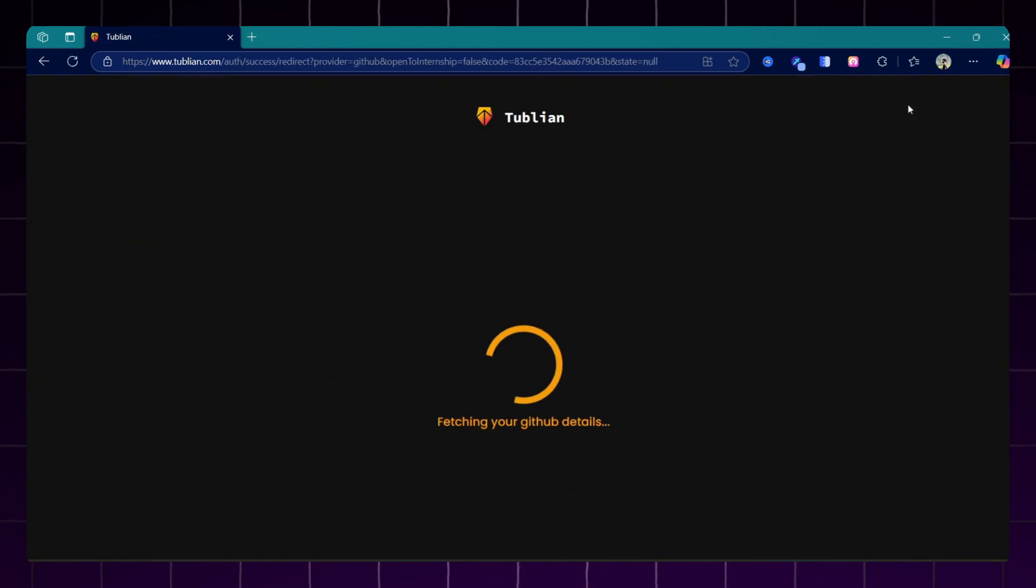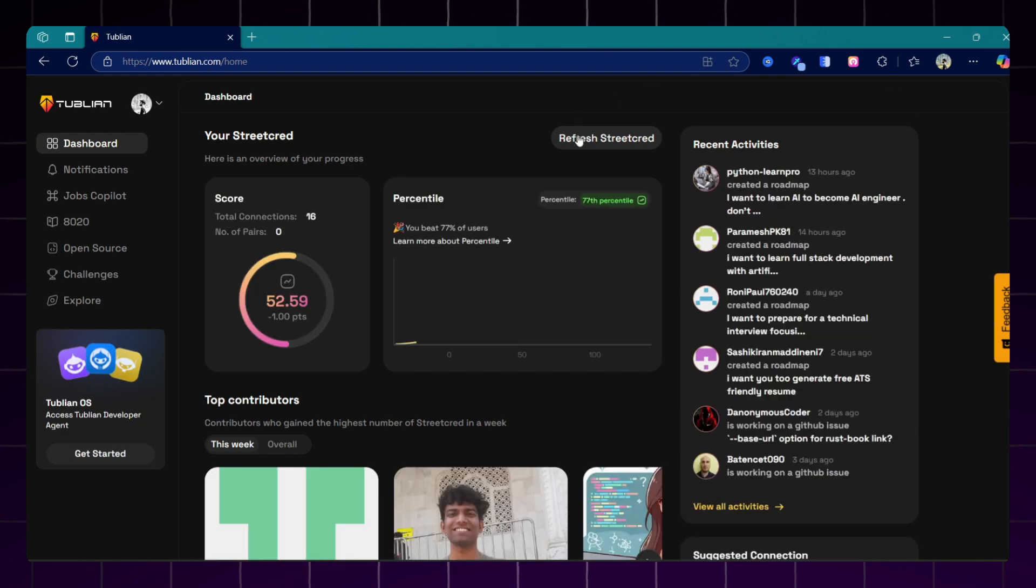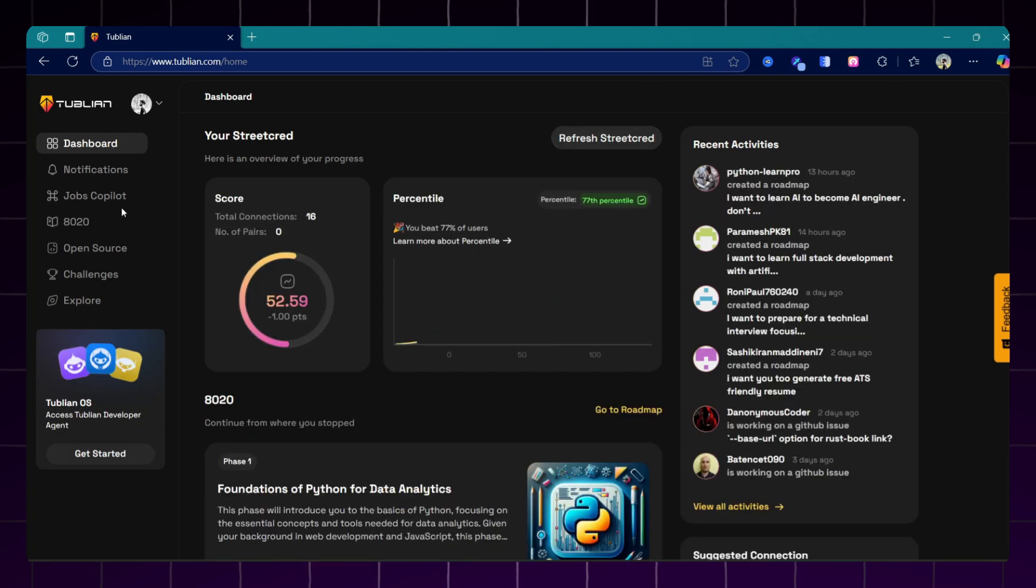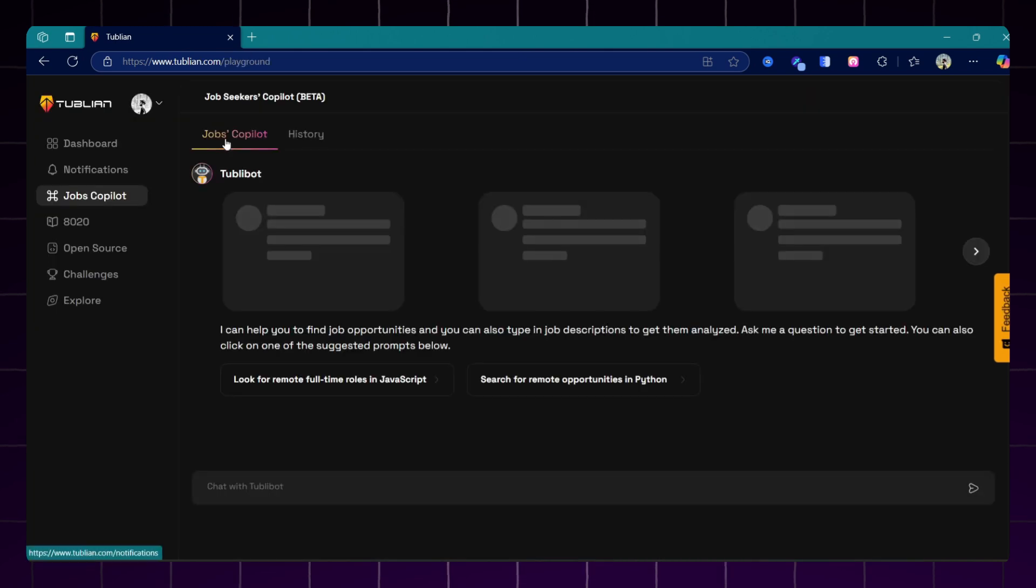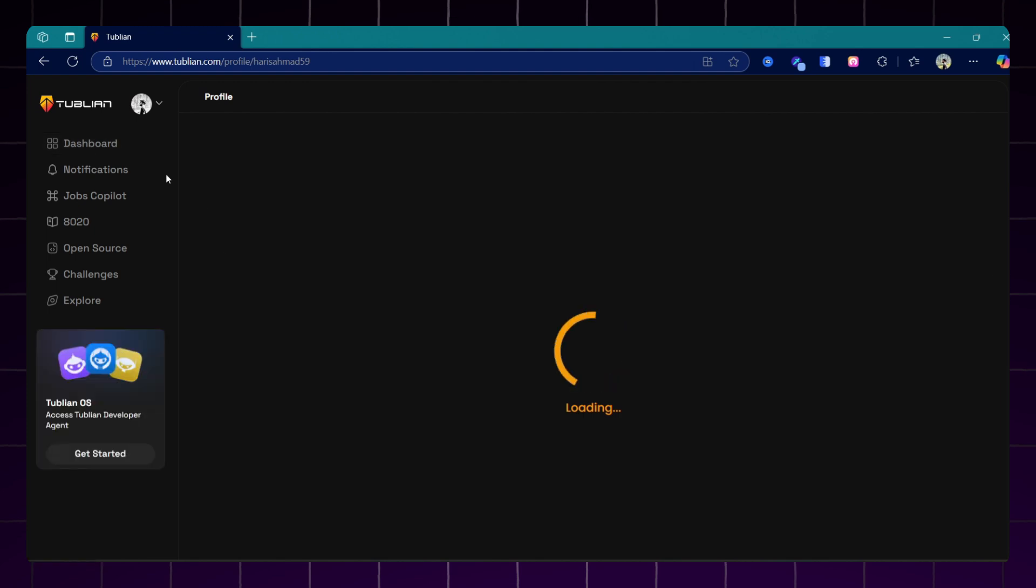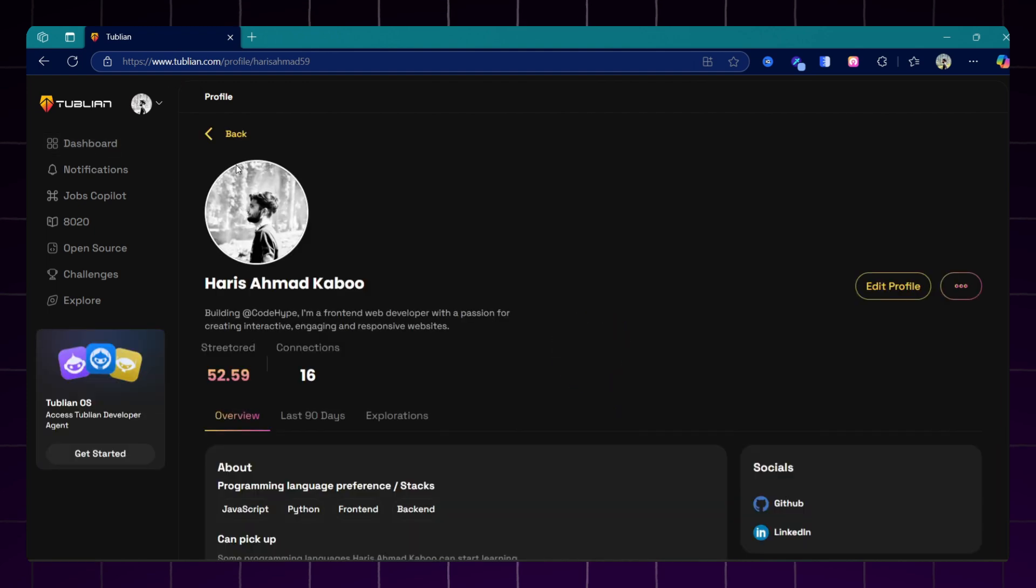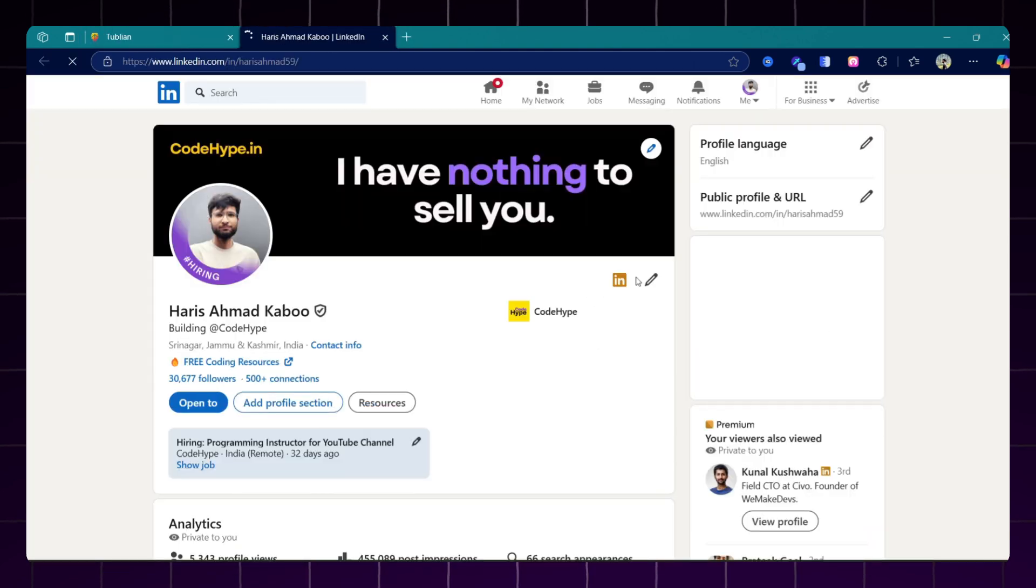Before generating the resume, fill up your details in profile section. The more accurately you fill your profile details, the better the resume and the job suggestions you will get. But don't worry, you don't need to manually fill in everything. Here is how you can make this super simple. Just go to LinkedIn.